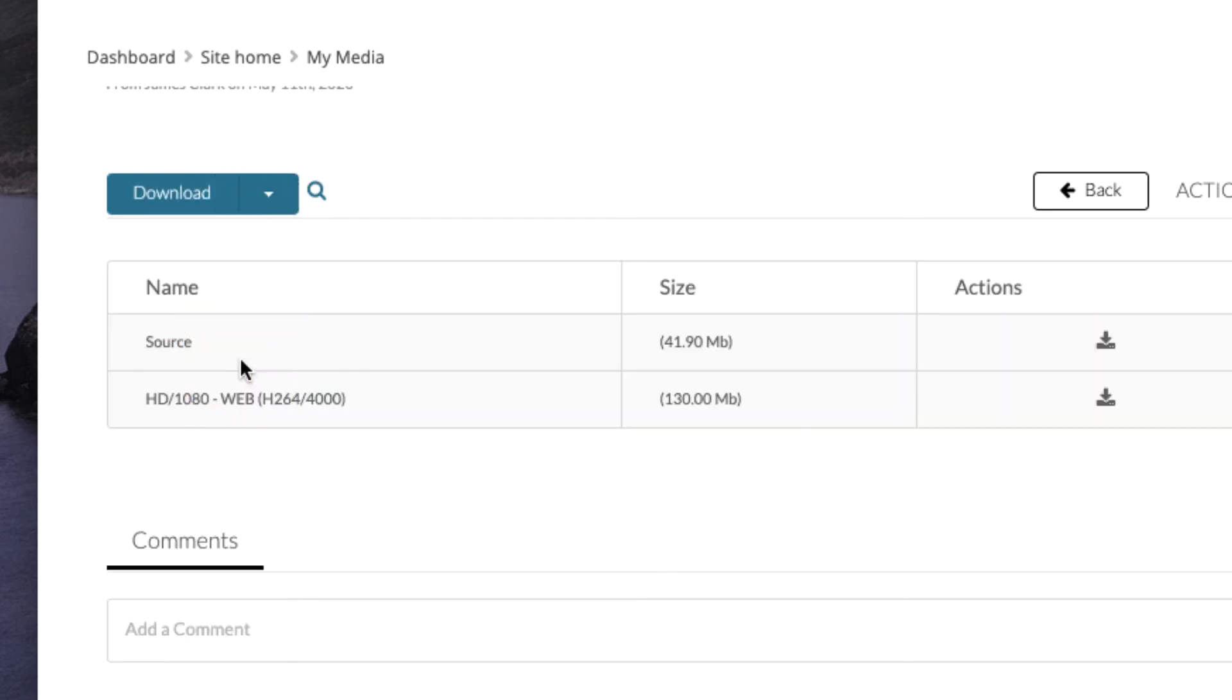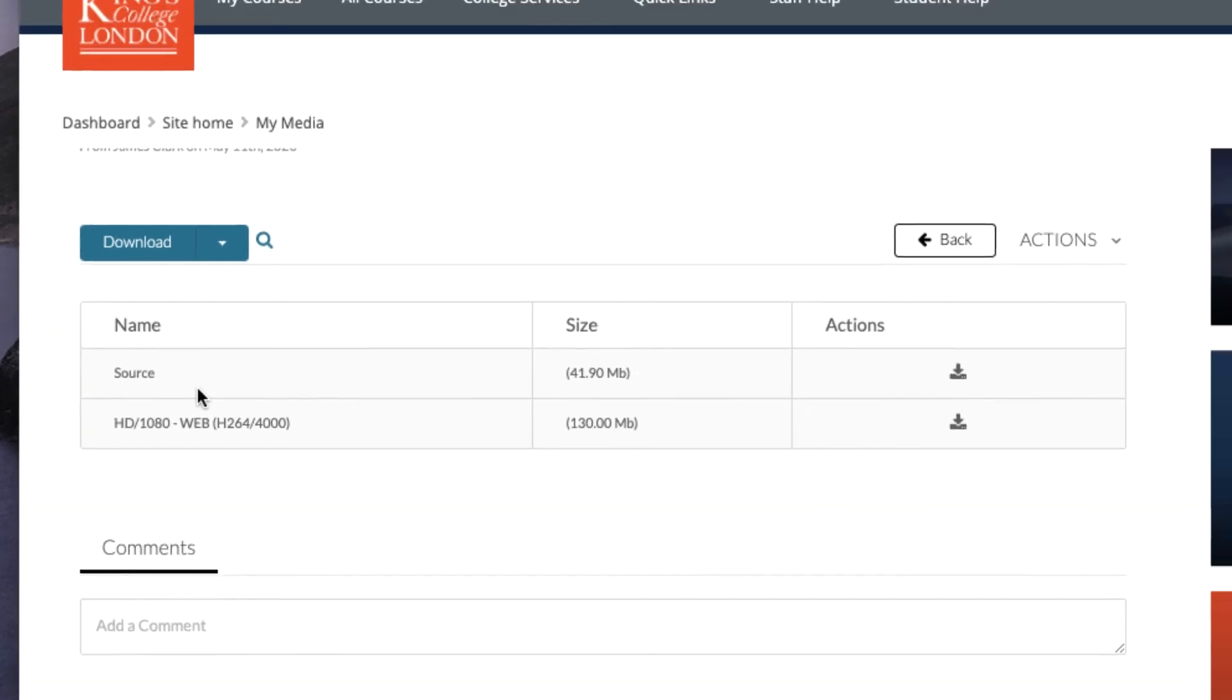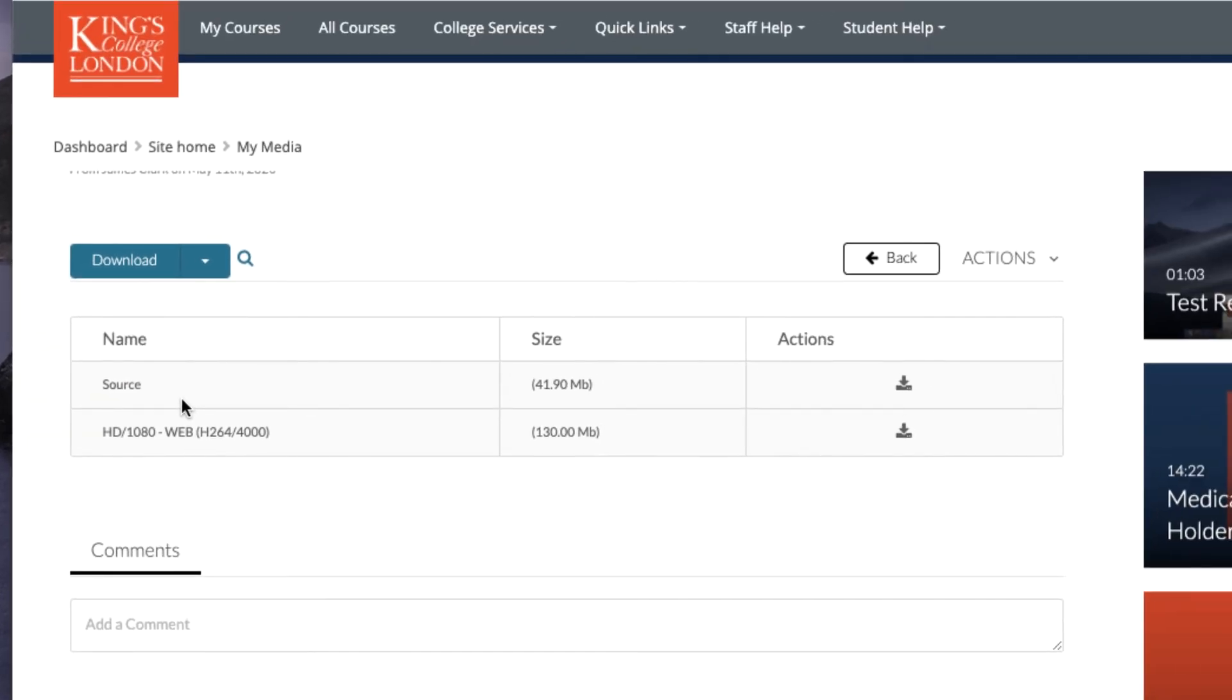Once the download window opens, since we selected source or 1080 HD, you can download either of these video files by clicking on the actions download button. This will give you access to a video that you've uploaded to Kaltura on your desktop to edit later.